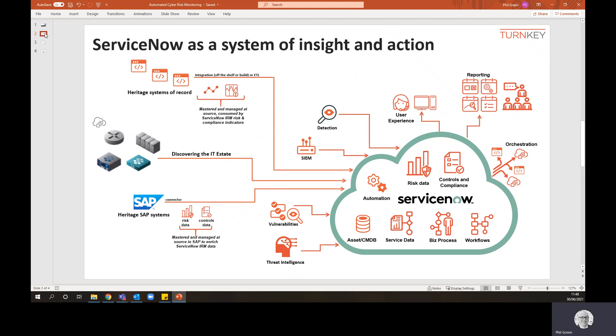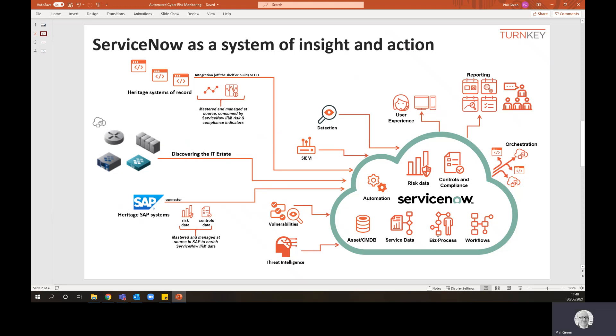If you look at the ServiceNow ecosystem, it's a very rich ecosystem. ServiceNow started off as primarily a service management tool, so in the cloud you've got your service management data, your asset register, your CMDB, business processes, digital workflows. You can also use ServiceNow for managing risk data, controls and compliance, with a huge amount of automation and orchestration where you actually initiate action and activities and tasks from the engine.